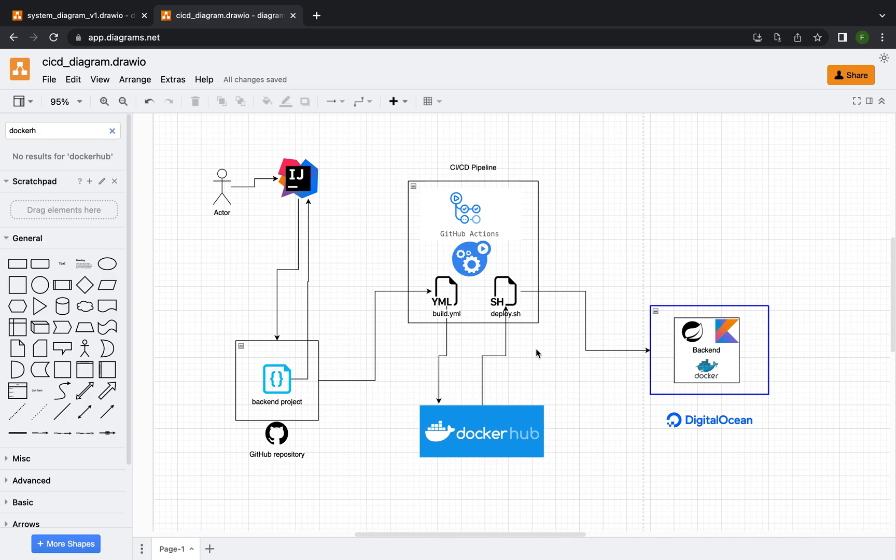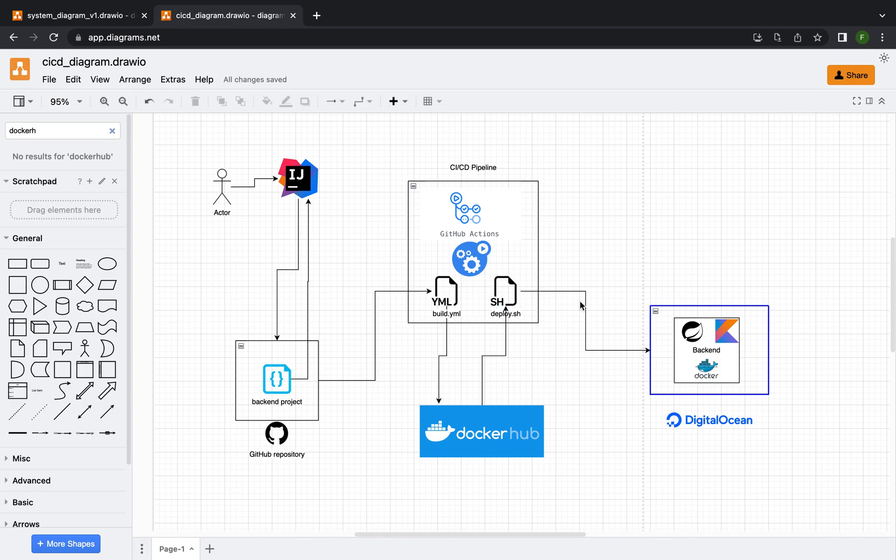After that in our CI-CD pipeline there will be a deploy shell. This will pull the image that we created from before and it will publish it, deploy the image on a droplet on DigitalOcean.